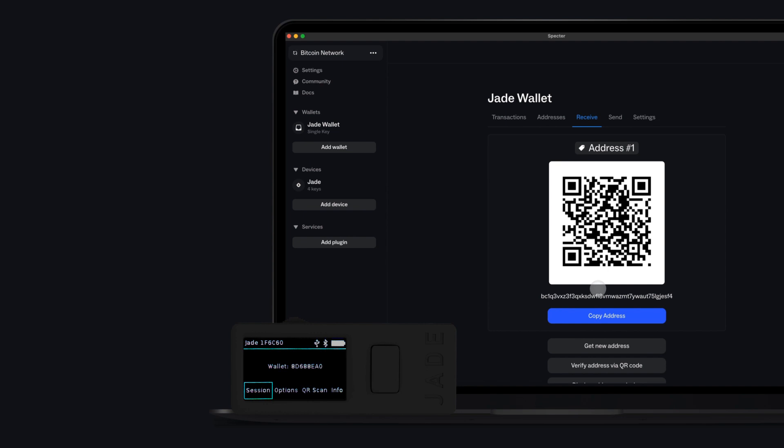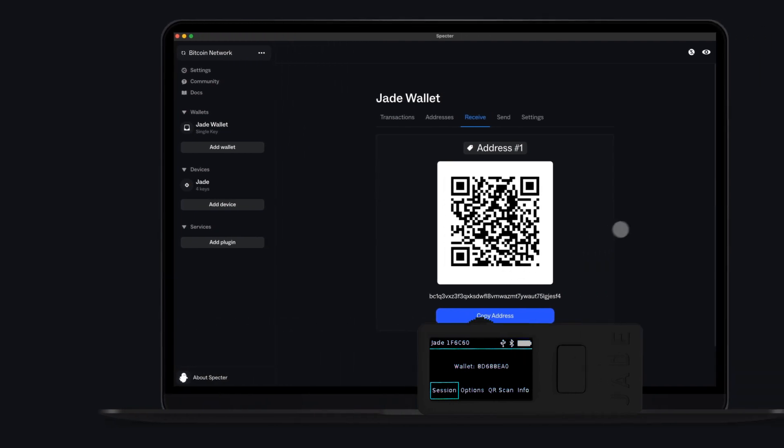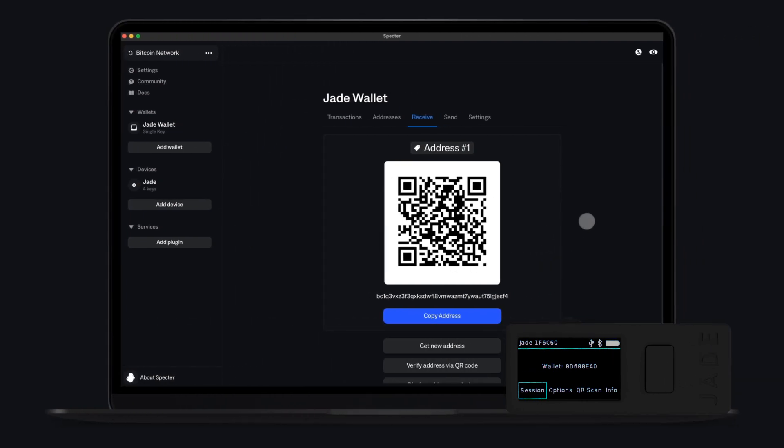You are now able to receive and send Bitcoin to your freshly created Bitcoin wallet using Jade and Spectre.